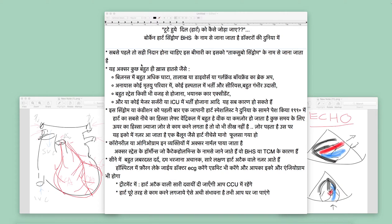First of all, I will tell you that it was discovered in Japan. The diagnosis was made by a Japanese doctor, Sato, in 1990. This syndrome or condition was first brought to the knowledge of the medical world in 1990.